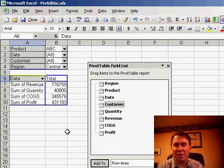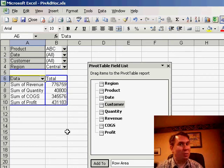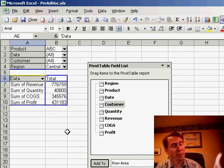Using page fields to create an ad hoc reporting tool, just one of the many things you can do with pivot tables.